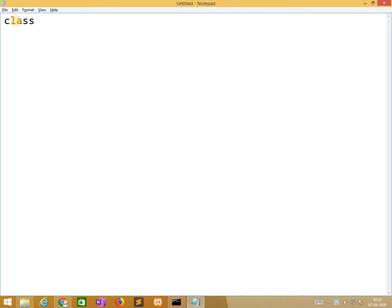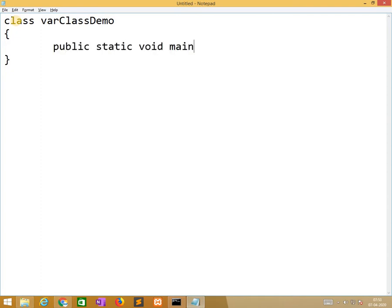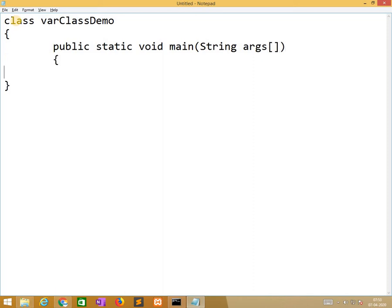Now we are discussing about five categories of variables in five different programs. The first one is class variable. Class demo, public static void main, string args. This is common to each and every program.